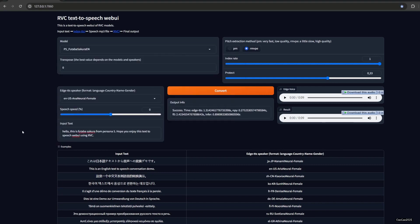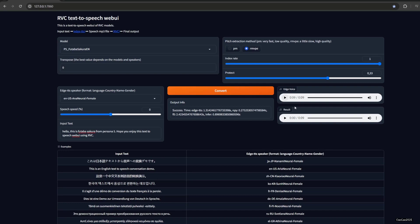But usually it's fast. Okay, this is the original Edge voice. [plays audio] This is the original. And then the voice is converted to these models. [plays converted audio] Hello, this is Futaba Sakura from Persona 5. Hope you enjoy this text-to-speech web UI using RVC.